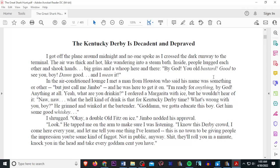The Kentucky Derby is Decadent and Depraved. This is a piece when you're a journalism student, you're writing for the college paper, you like words, you like the whole idea of travel, of finding the story, you like to drink. What better author to delve into than Hunter S. Thompson?